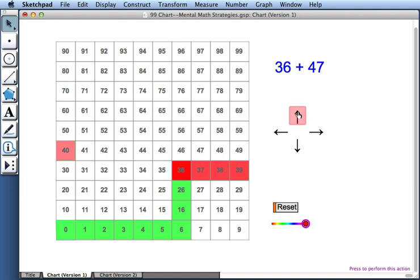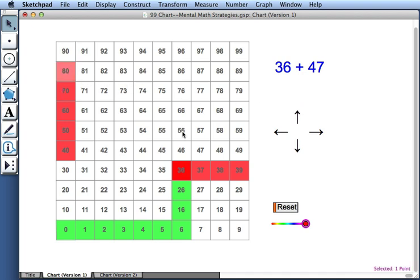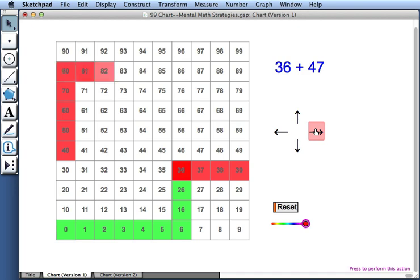So I'll press the up arrow four times to land at 80. I've added 4 and 40. So I've added 44 to 36, and I need to add three more. One, two, three. So 36 plus 47 is 83.